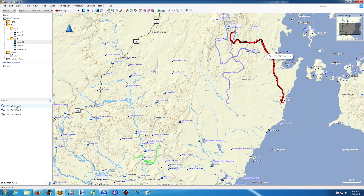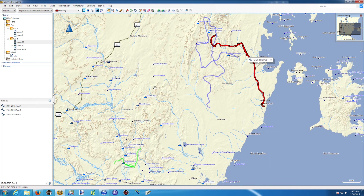An important tip to avoid having to split tracks like this in the future: on your device, every time you want to start recording something new, save your track and clear it. When you finish what you want to record, save the track and clear it again. That will save you a lot of time — you won't have to go through all this splitting work.